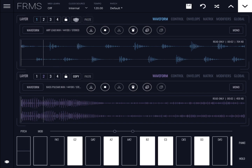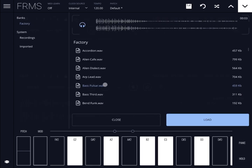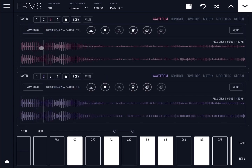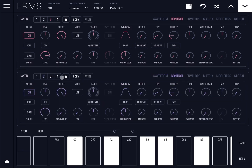Now let's explore the copy and paste functions for layer functionality. Let's go to layer number three and load Base Pulsa again, so layer three now has the same waveform as layer two. Let's show the controls for layer three on the top and the controls for layer two at the bottom — they are identical.